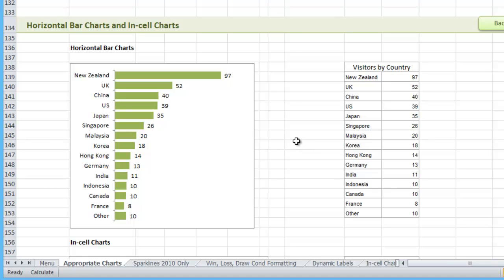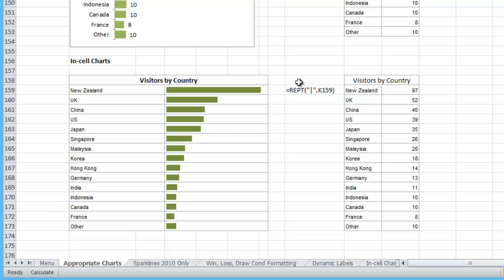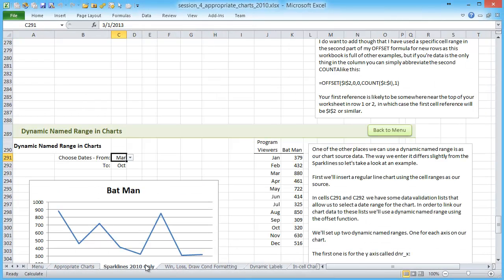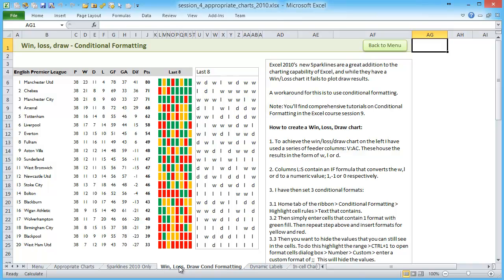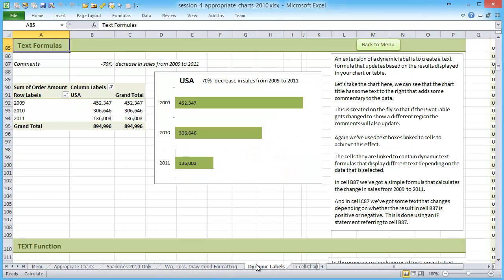A lot of times you could probably even just copy and paste some of this stuff into your own workbooks and change the data sources. It really gives you a lot to work with right off the bat so you don't feel like you're always starting from scratch. And this is just the workbook for session four — each of the sessions, and I believe there are over ten sessions, contains a workbook like this that you can follow along with and learn from.